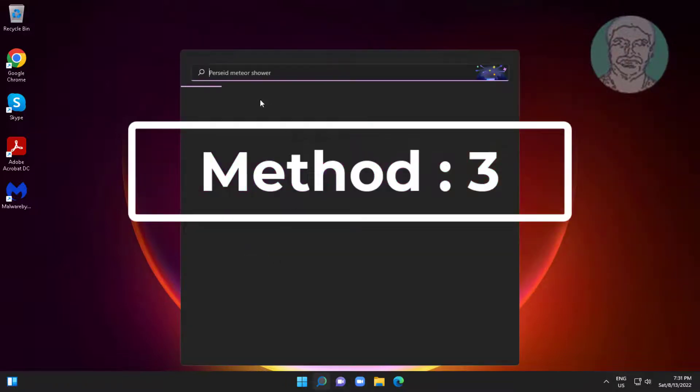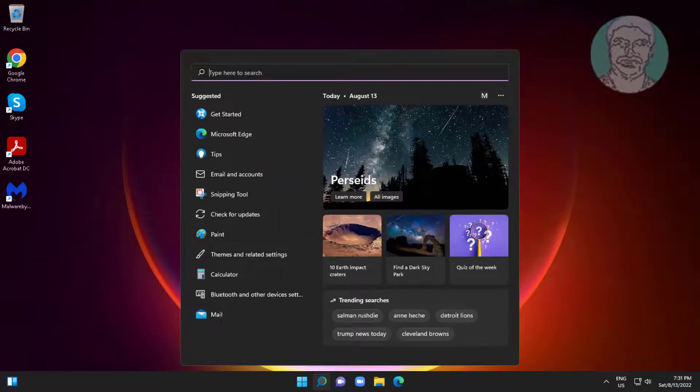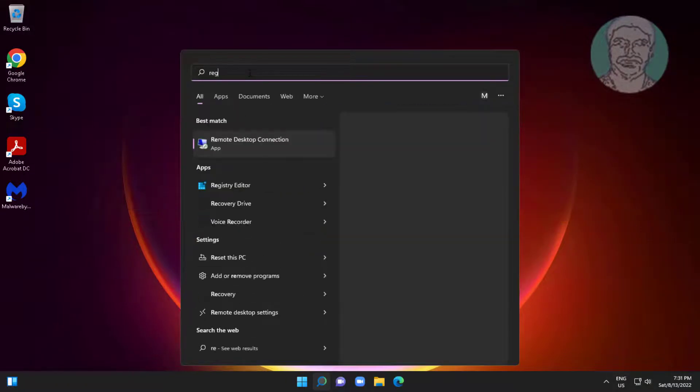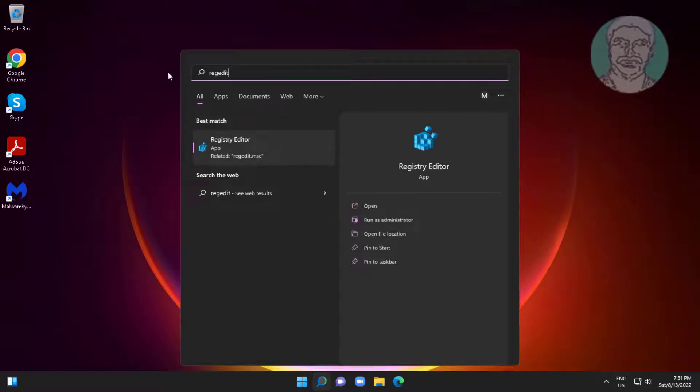Third method is to type regedit in Windows search bar, right-click and select Run as administrator.